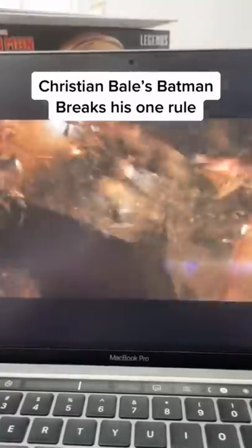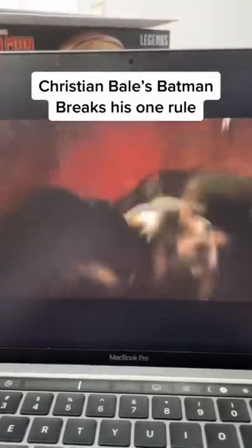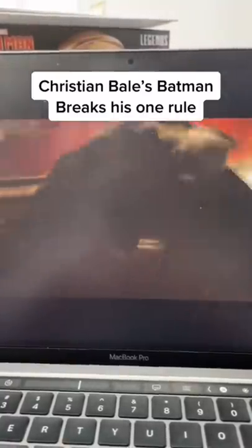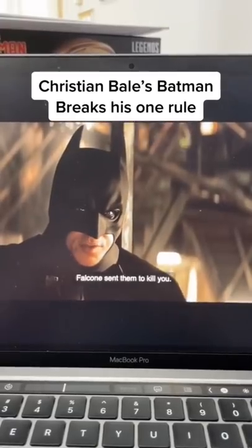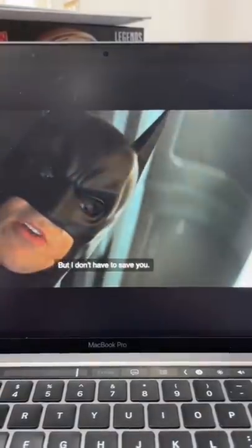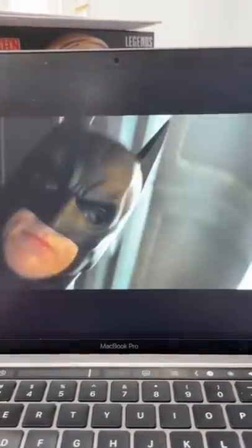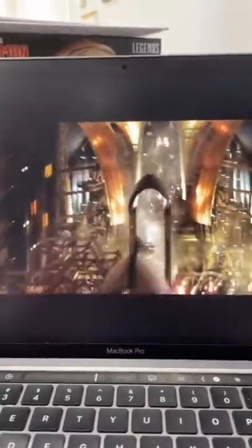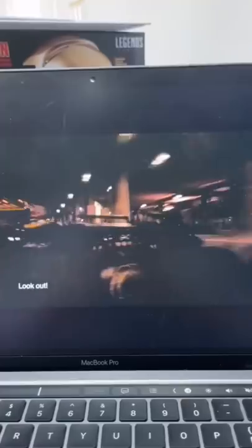Bale's Batman actually kills a lot in his movies, so let's go through some examples in each movie. First, in Batman Begins, he kills Ra's al Ghul. People always fight me on this, but there's a difference between not being able to save somebody and leaving someone to die when you could have saved them. He kills Ra's.